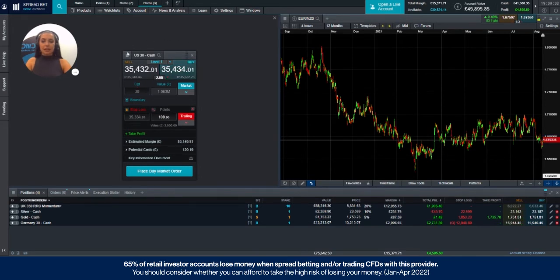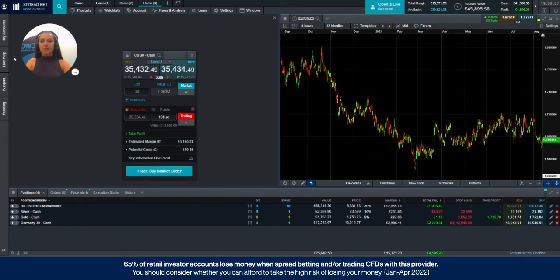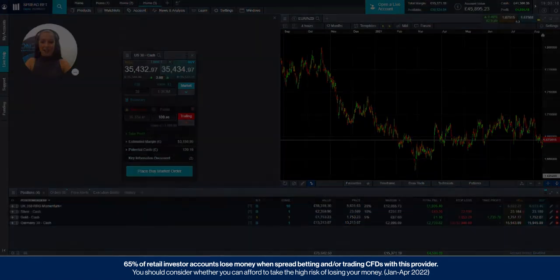So that's how a trailing stop loss order works. If you have any more questions please feel free to reach out to us via the live help section on the platform. Thank you.